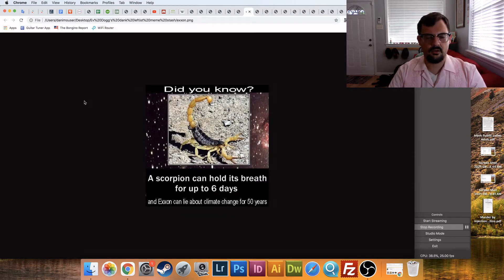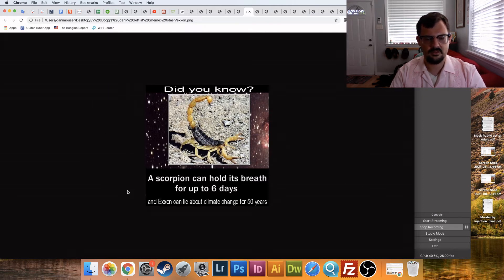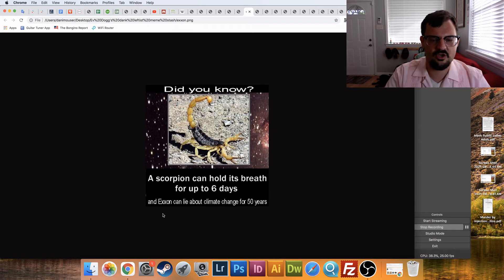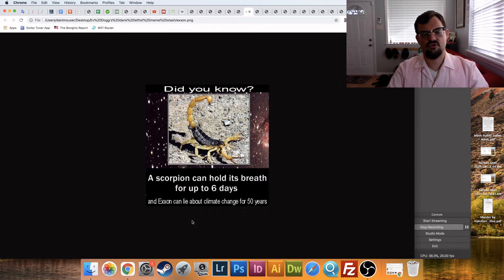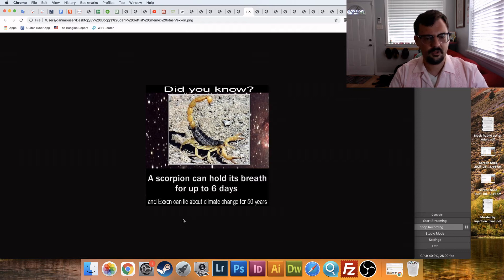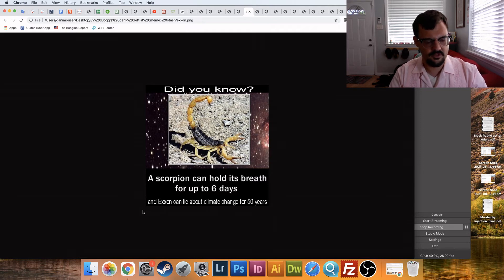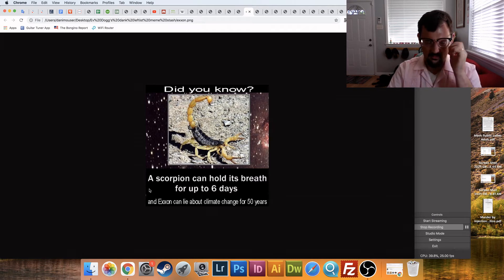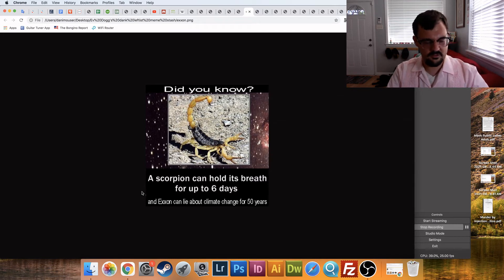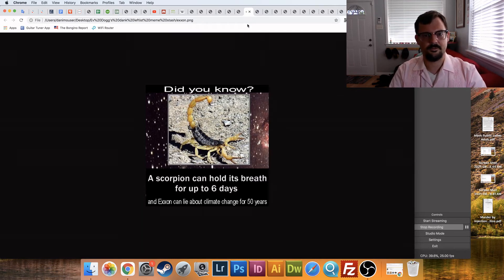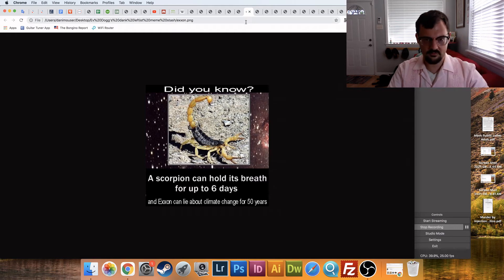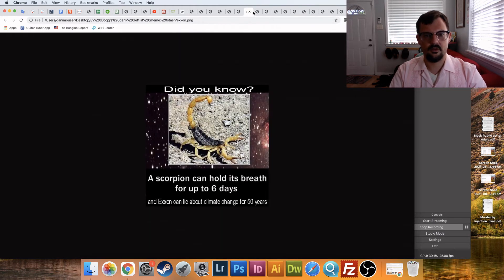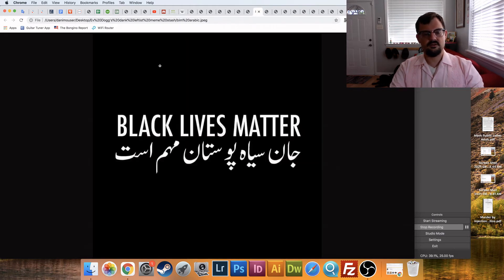Okay. Did you know a scorpion can hold its breath for up to six days, and Exxon can lie about climate change for 50 years? Oh, I didn't see that one coming. Clever. I'm going to go research Exxon, you guys, and then, I don't know. It's just cute. It's just cute when leftists try to be conspiracy theorists. The only thing they can talk about is the Koch brothers and oil companies, such as, oh no, not there yet.